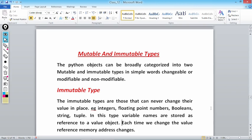Immutable types are those that can never change their value in place. Examples are integer, floating point numbers, boolean, strings, and tuples. These are the data types which are immutable — they cannot be changed at their place. For example, I can write a = 10, then a = 20.